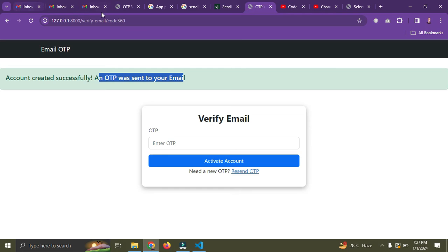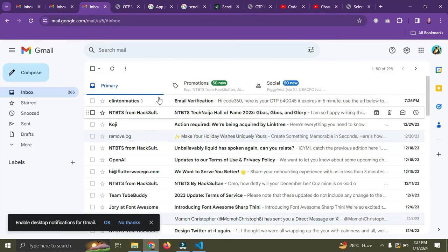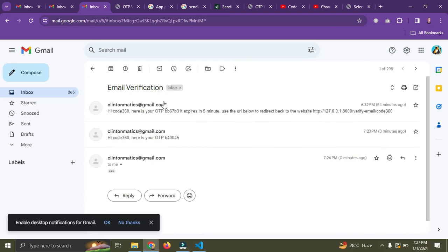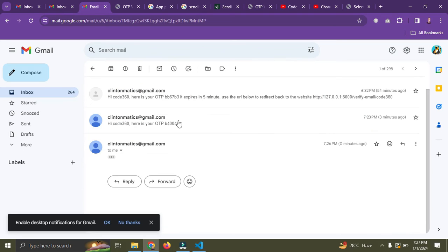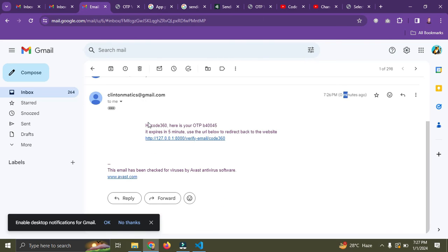So I click on register. The user's account has been created. You can see it says here, account created successfully and OTP will be sent to your email. So I'm going to check the email address right now. The email I've just sent.